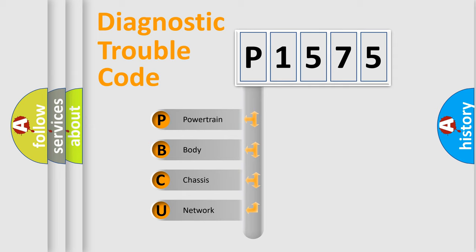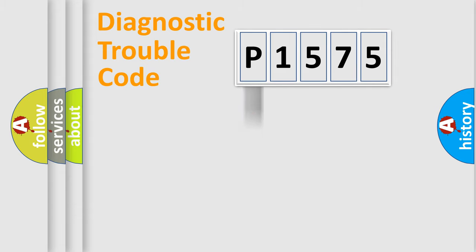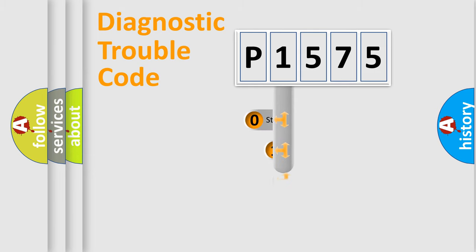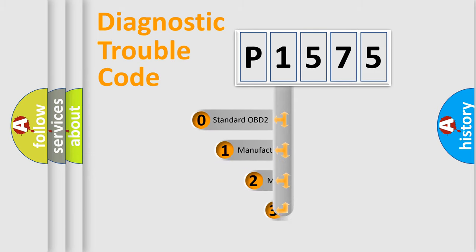We divide the electric system of automobile into four basic units: Powertrain, Body, Chassis, Network. This distribution is defined in the first character code.